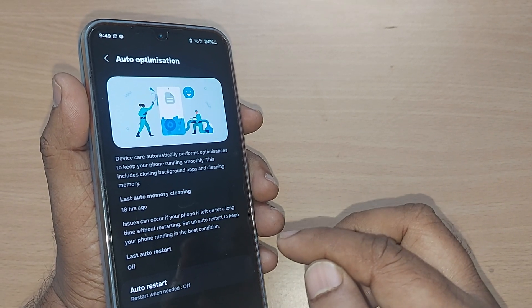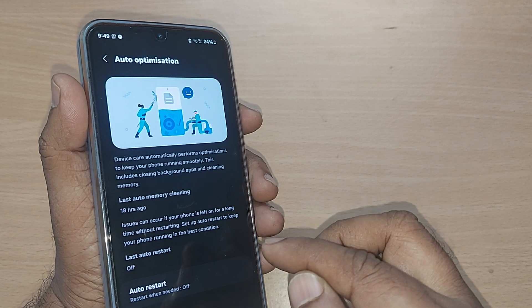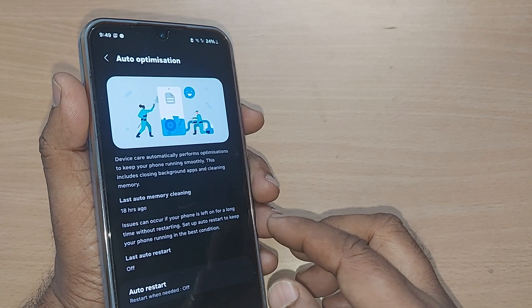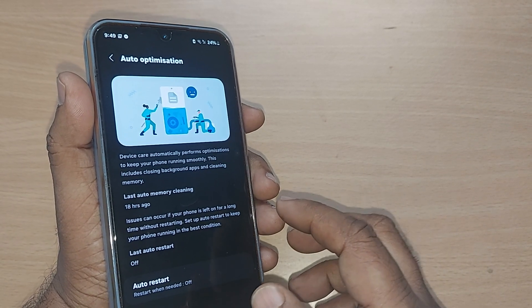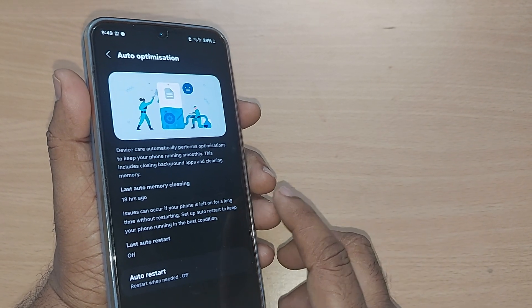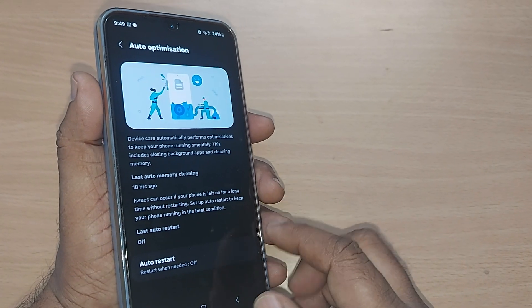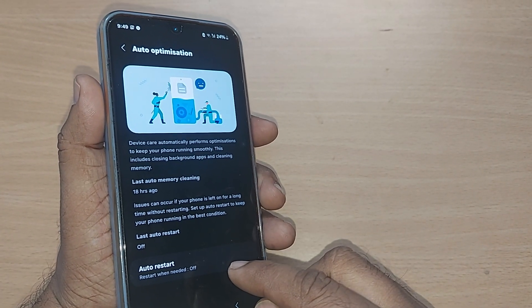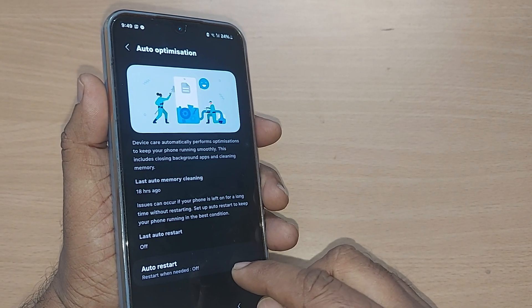Issues can occur if your phone is left on for a long time without restarting. Set up auto restart to keep your phone running in the best condition. This is what the auto optimization panel is about — you can also set your phone to auto restart.